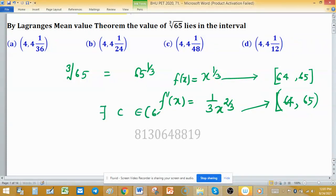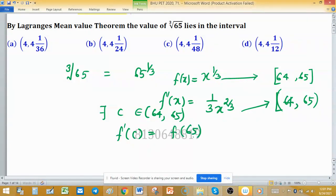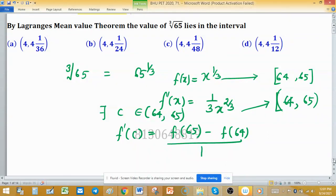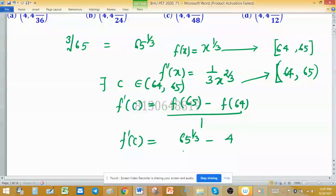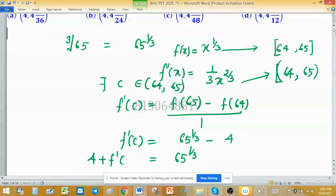The function is continuous over the closed interval and differentiable over the open interval (64, 65), so there exists c belonging to (64, 65) such that f'(c) equals f(65) minus f(64) divided by 65 minus 64, which equals 1. So f(65) is 65^(1/3), and f(64) is 64^(1/3) which equals 4. Therefore, 65^(1/3) equals 4 plus f'(c).